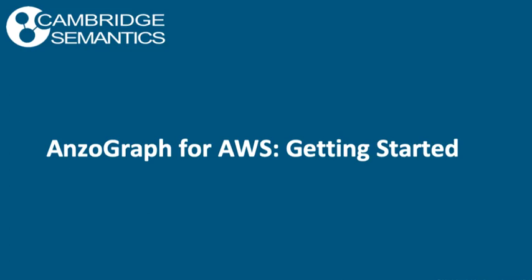Welcome to this session on how to get started with AnzoGraph in AWS. AnzoGraph is a native, massively parallel processing graph OLAP database, purpose-built for heavy-duty data warehouse analytics including aggregations, graph algorithms, and inferencing at massive big data scale and super fast performance.